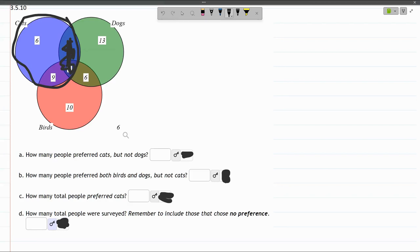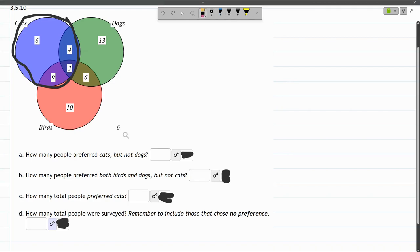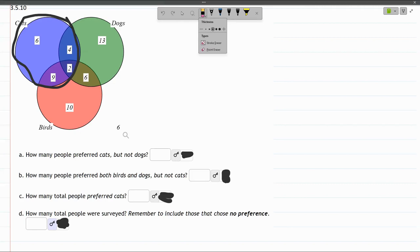We add them together, and that's 15, our first answer.